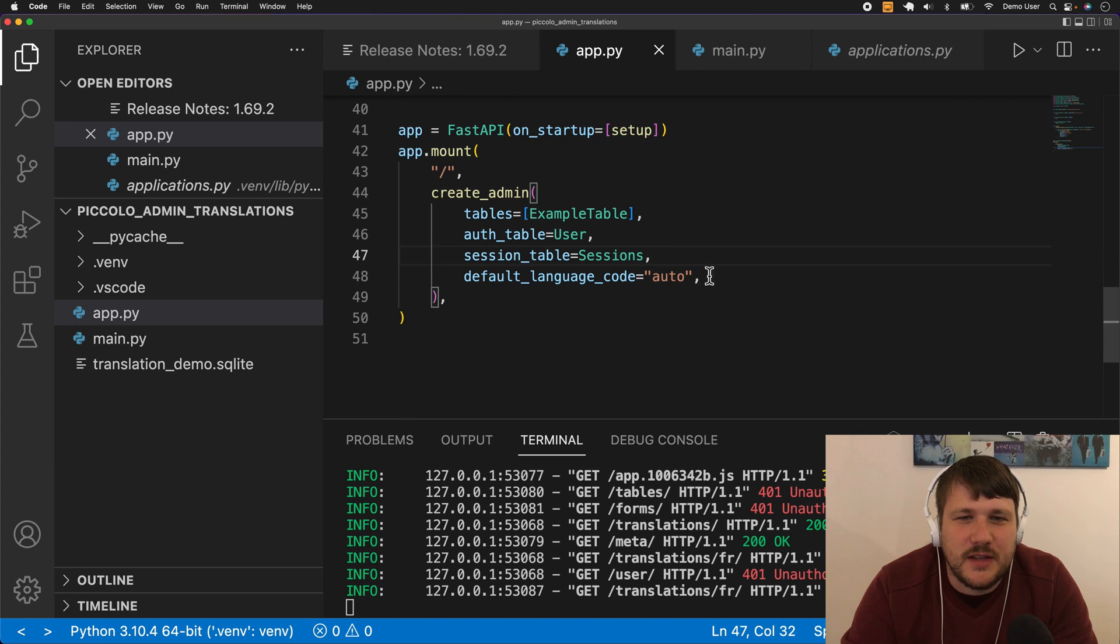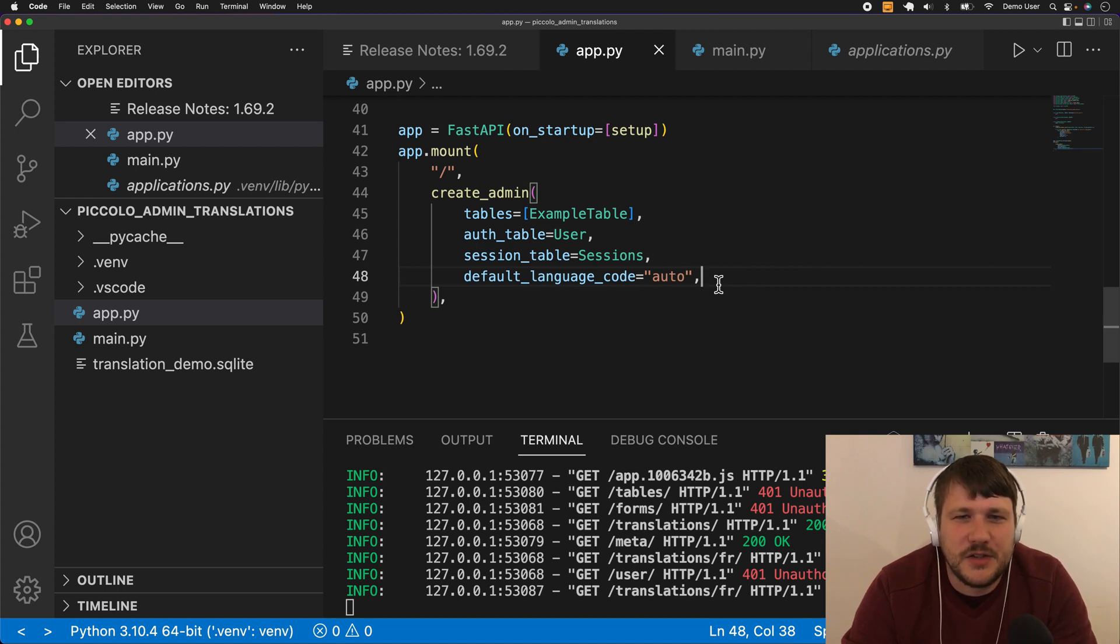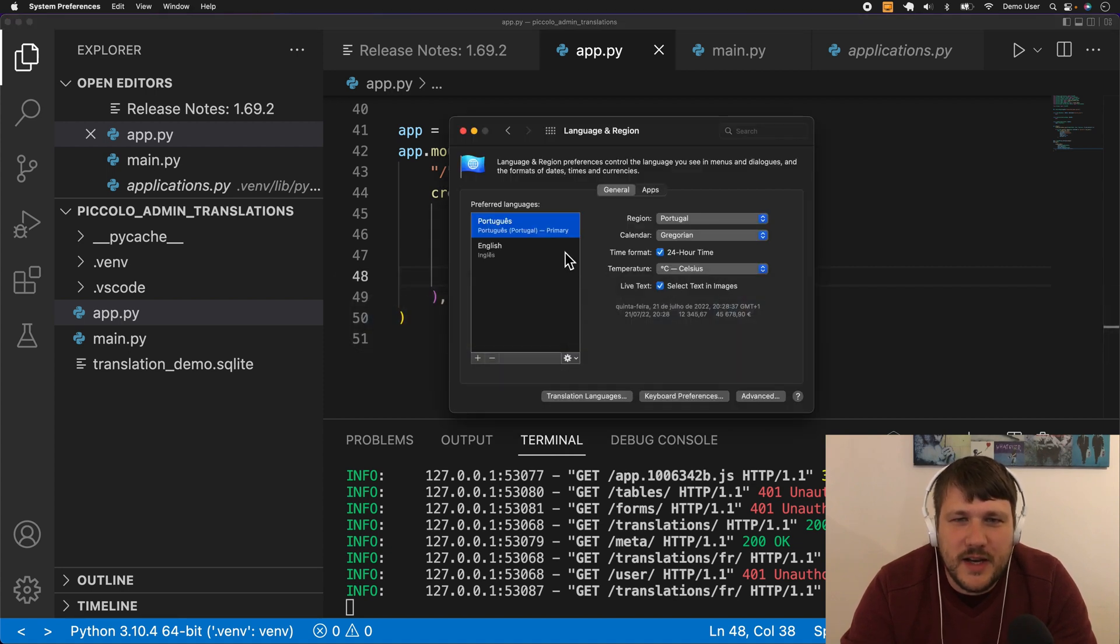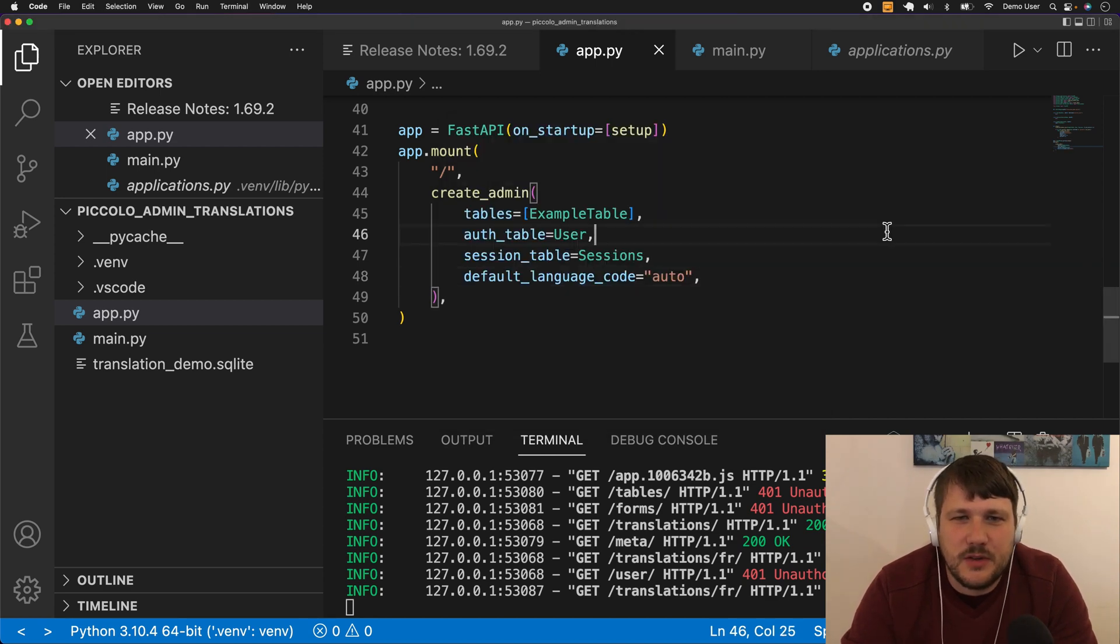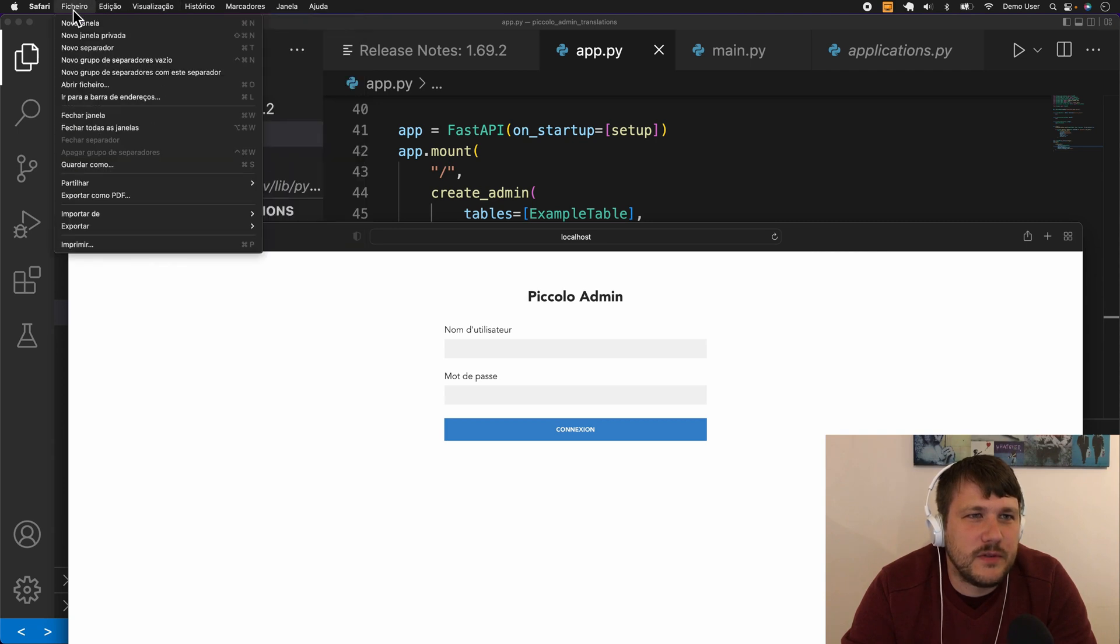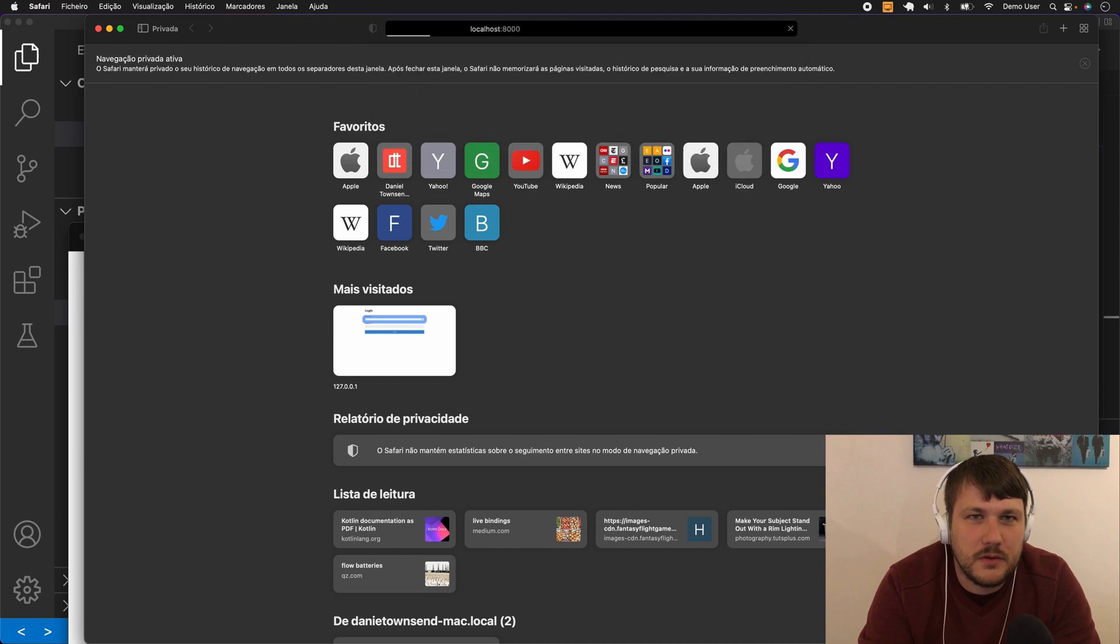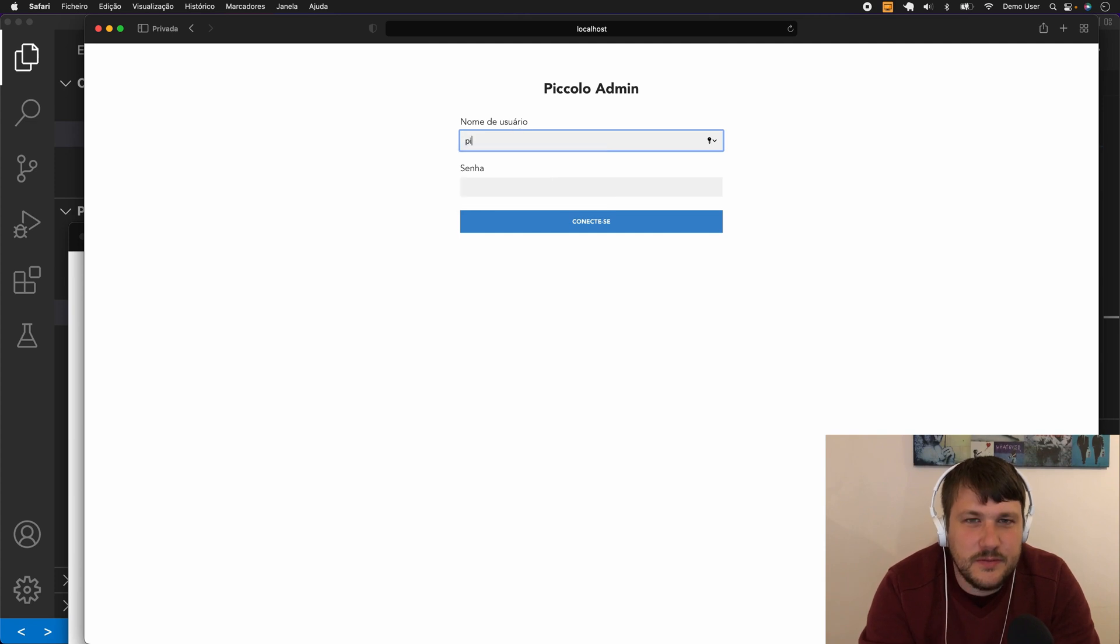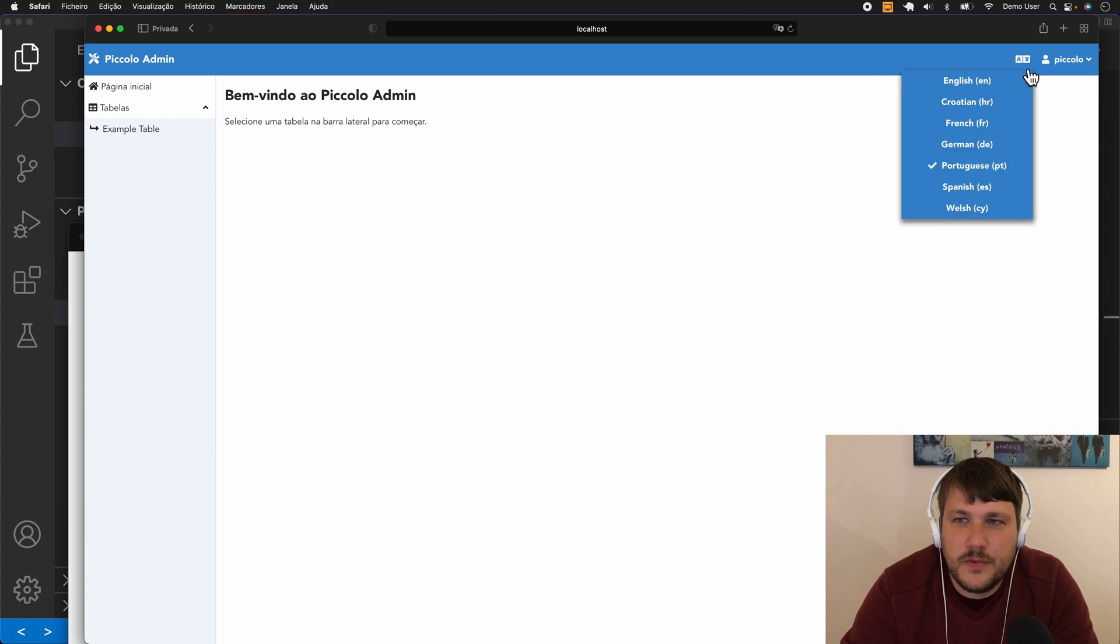There's this new option here, default_language_code. By default this is set to auto, and this is really cool because what happens is when Piccolo Admin loads, it actually speaks to the browser and finds out what the user's preferred language actually is. For example, on the Mac you can see Portuguese has been set to my primary language, so if I was to open up a new incognito window, you can see here that's automatically loaded the Portuguese language.